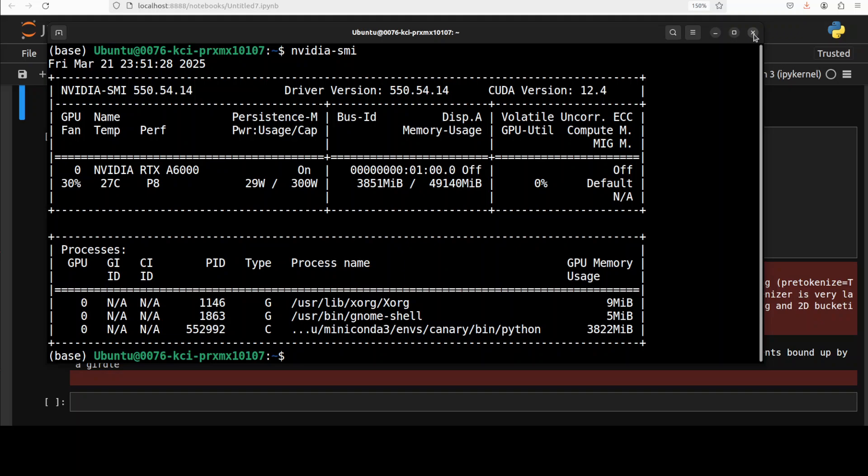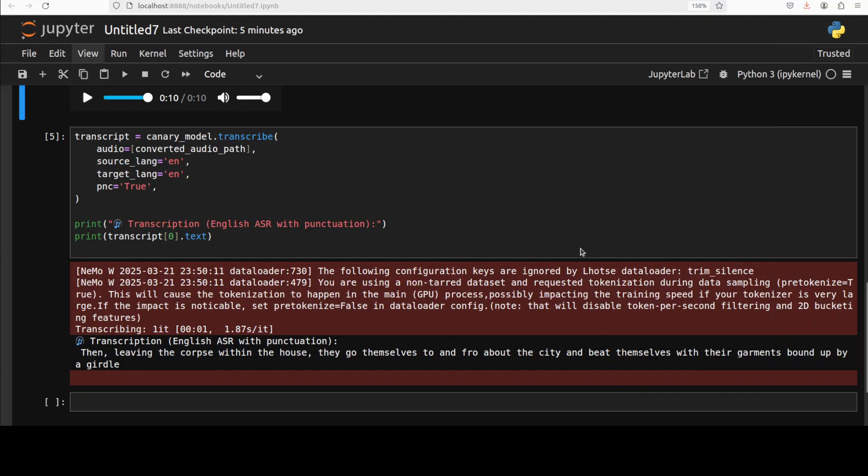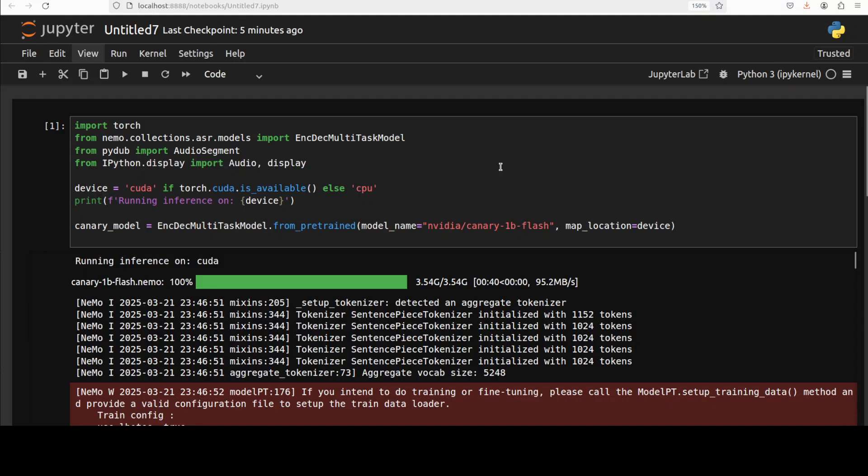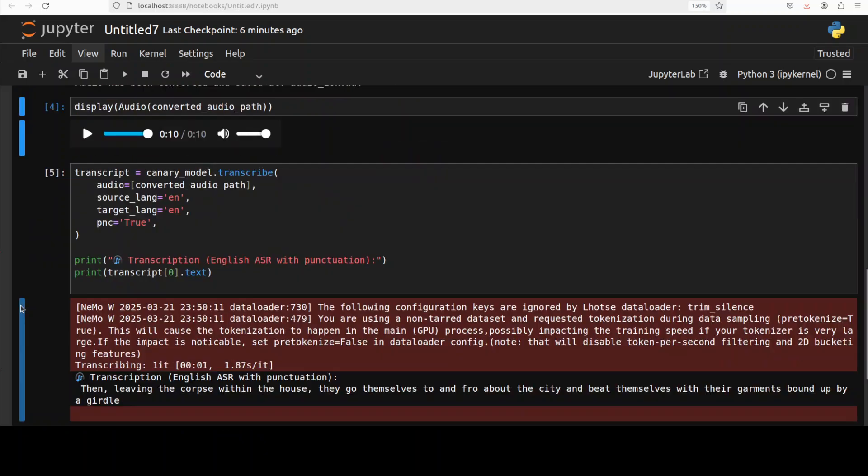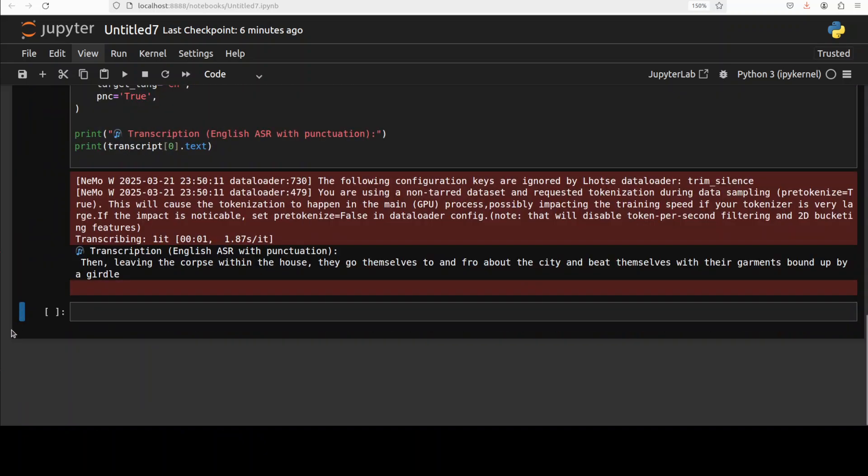All you need to do in order to run it on CPU is just go up and then just remove this line, or maybe even just keep it. It will automatically detect your CPU.